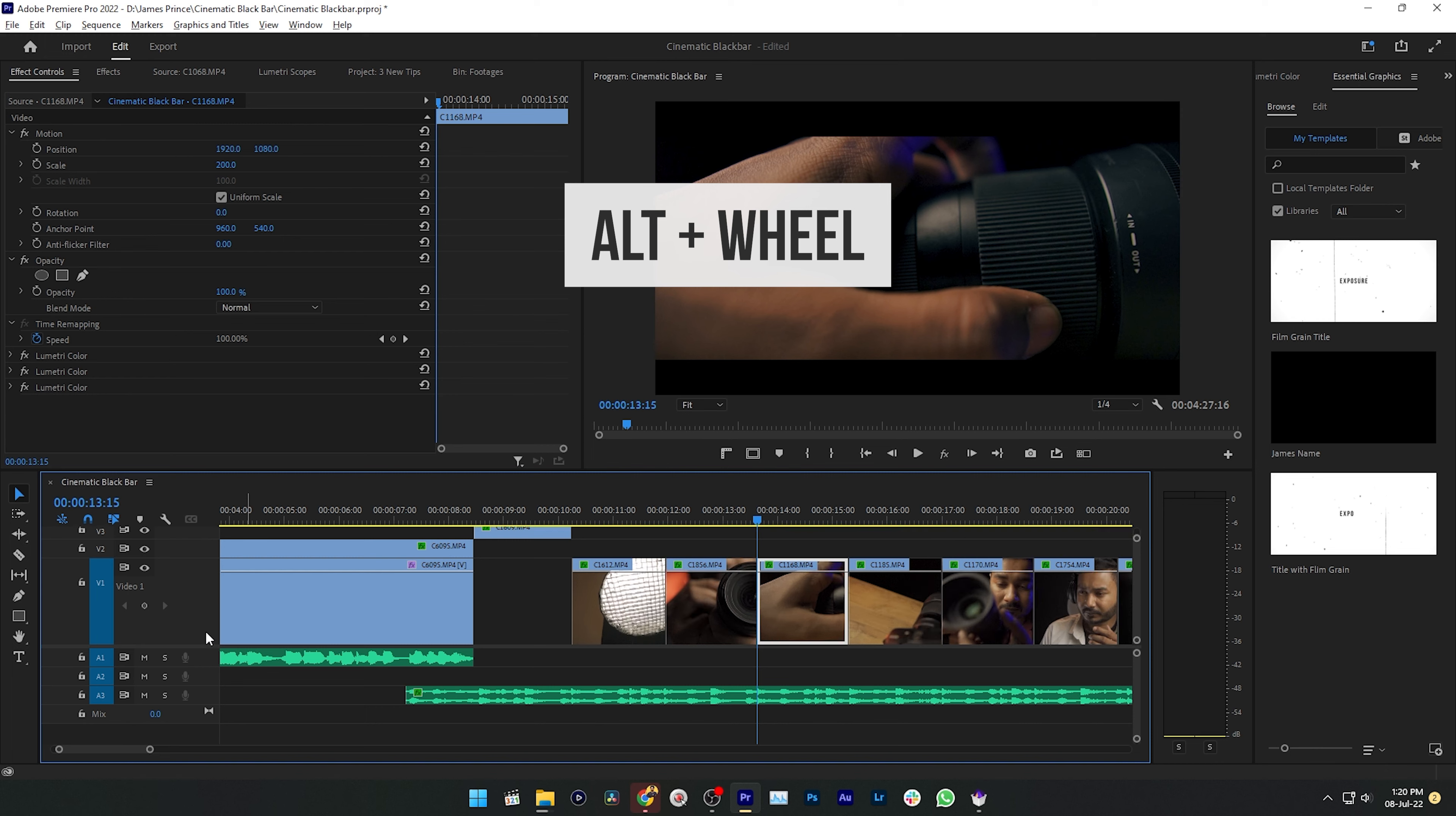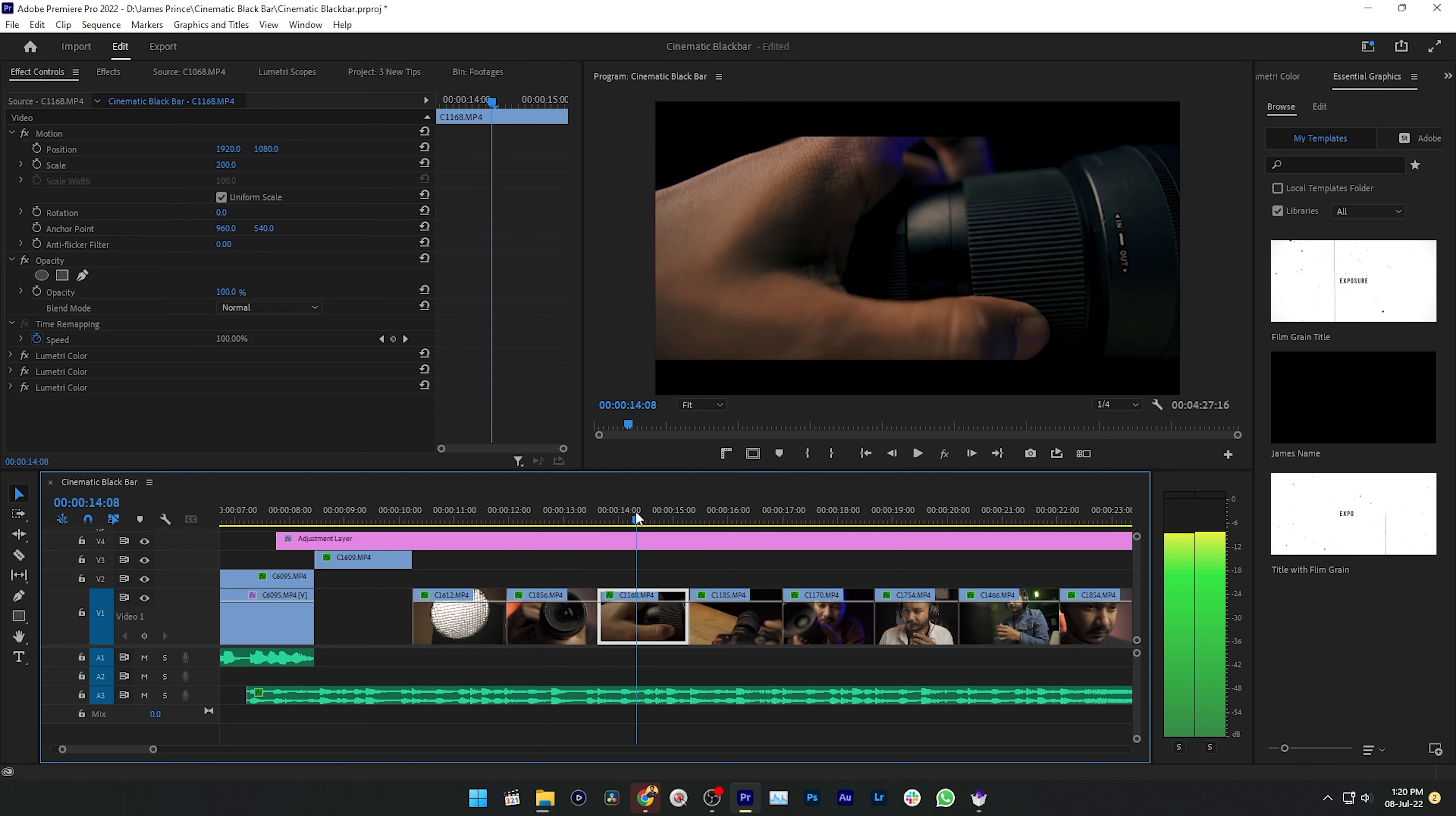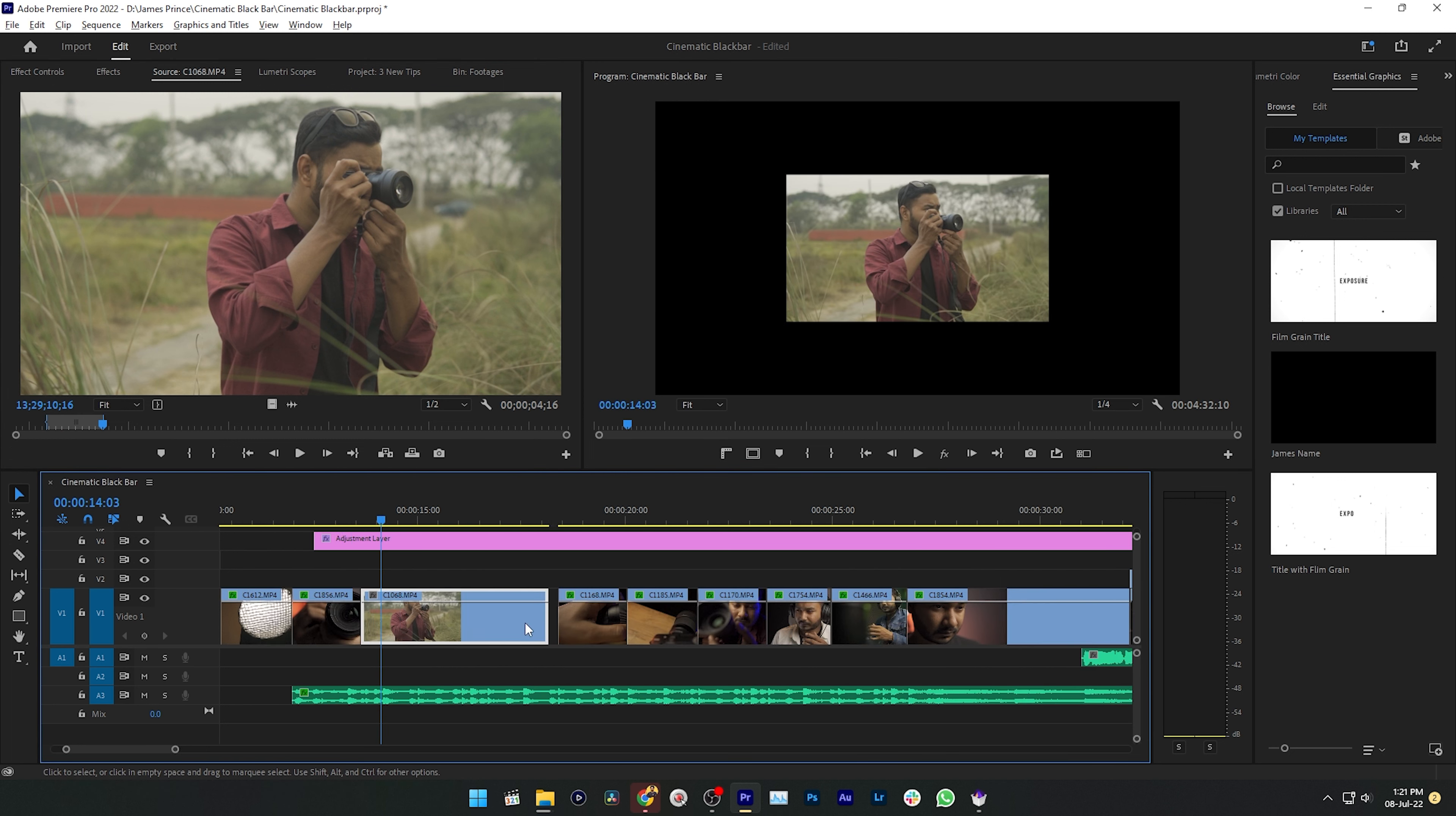The second one is swapping the clip. Suppose I have worked on this sequence and after a certain time I've realized that I've used this clip by mistake and I really want to change it. If I want to change it from scratch, then I need to move all this clip, then drag this clip here and again clear the gaps. That's a hassle, right?